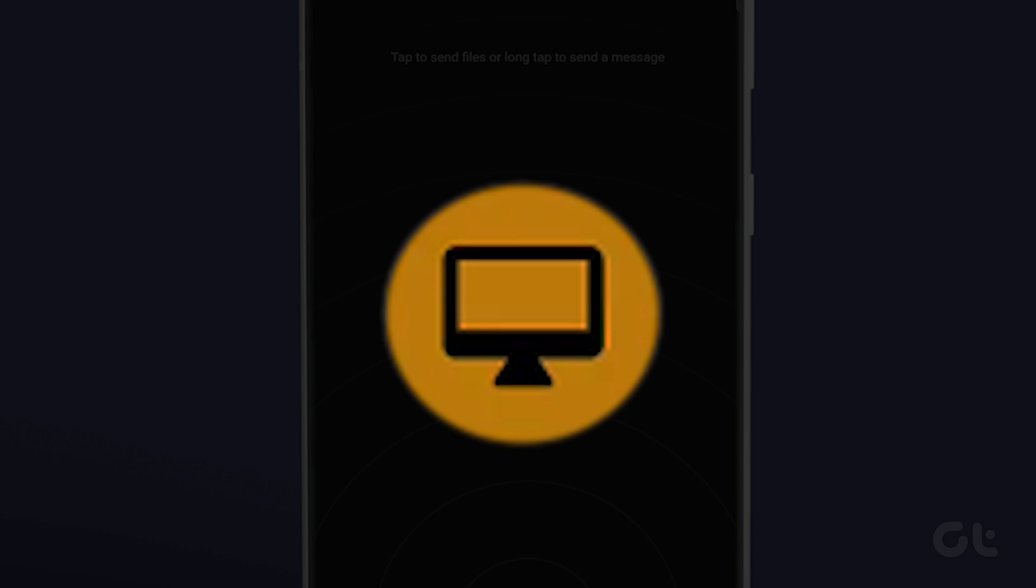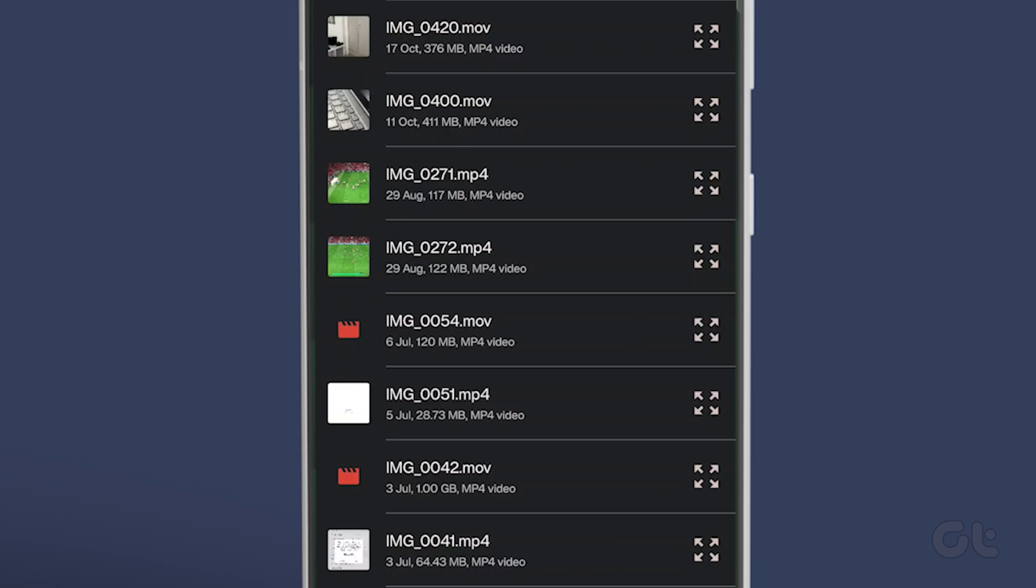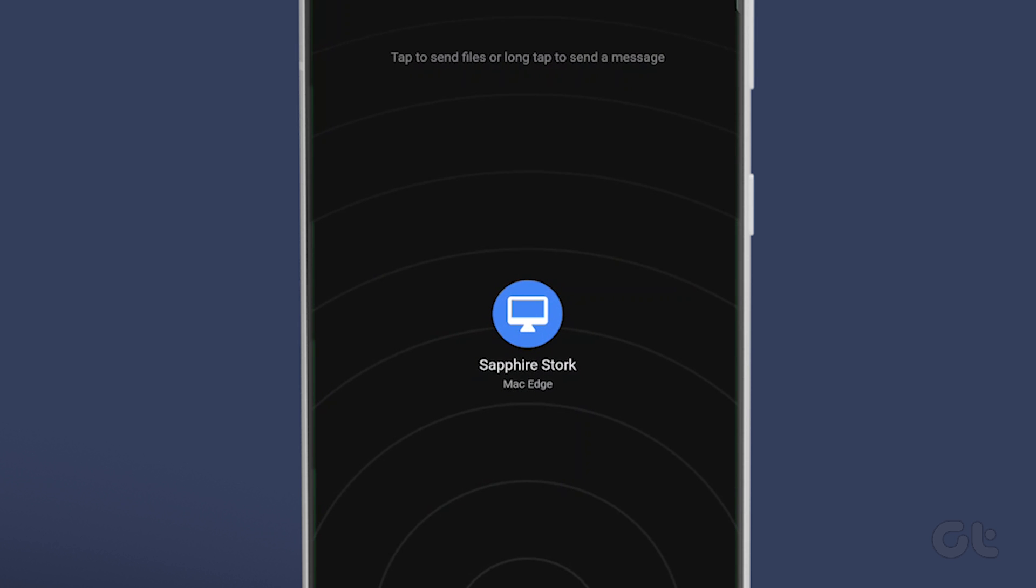The client will appear as a PC inside the app. Tap on the client icon. Select the video file that you want to share and the file will be shared instantly.